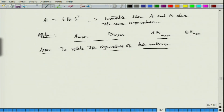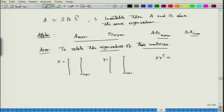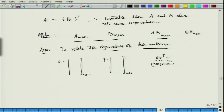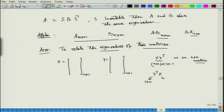Consider a simple example where x is an n×1 vector and y is another n×1 vector. Then x y-transpose is a matrix of size n×n, since x is n×1 and y-transpose is 1×n. On the other hand, y-transpose x, since y-transpose is 1×n and x is n×1, gives a 1×1 matrix.